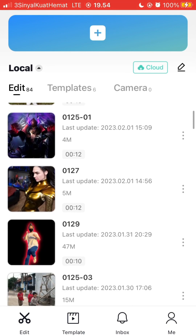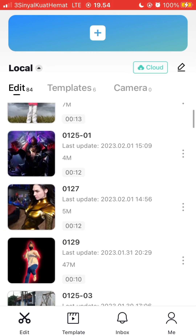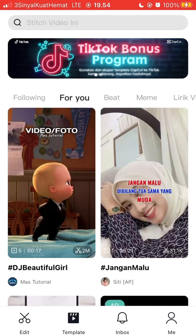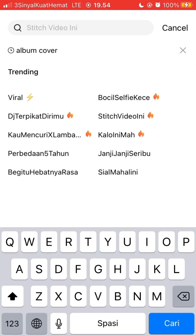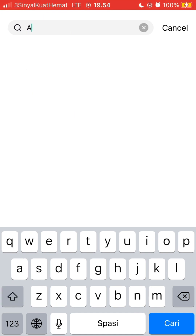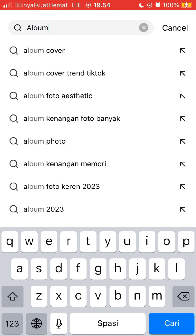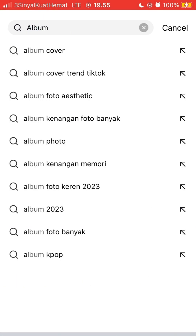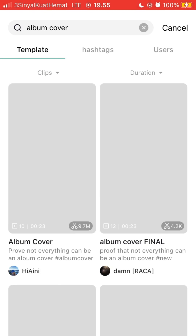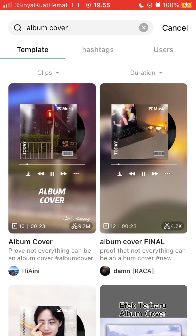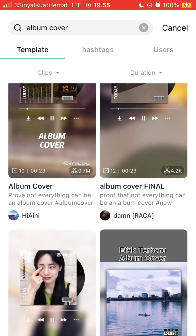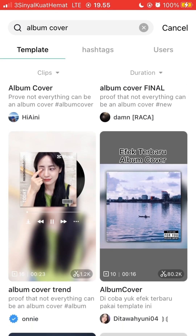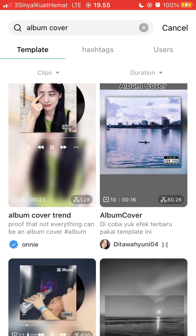We're going to work with the template on CapCut, so just tap on template and search on the search bar — type 'album copper' and the template appears here, and you can select which one you like.